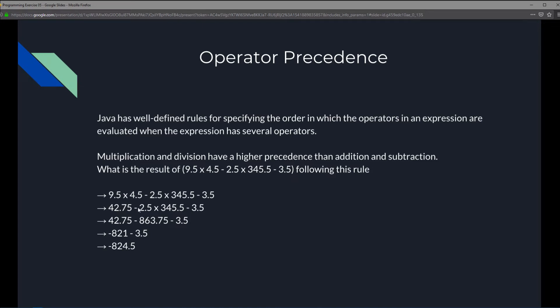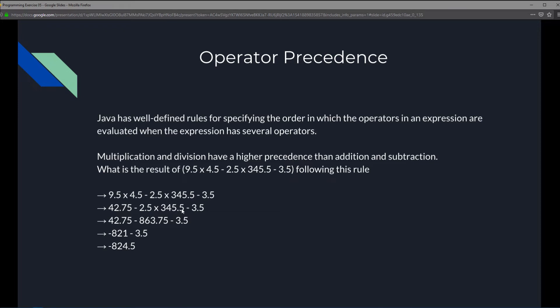As you can see, there's still a subtraction, multiplication, and another subtraction here. If we follow this rule, multiplication and division have a higher precedence than addition and subtraction. So this will run first before we subtract. We won't be subtracting 42.75 by 2.5 first. We'll actually be multiplying 2.5 times 345.5 before we do the subtraction. So we'll have 42.75 minus the result of 2.5 times 345.5, and that's 863.75. Finally, we bring that 3.5 down.